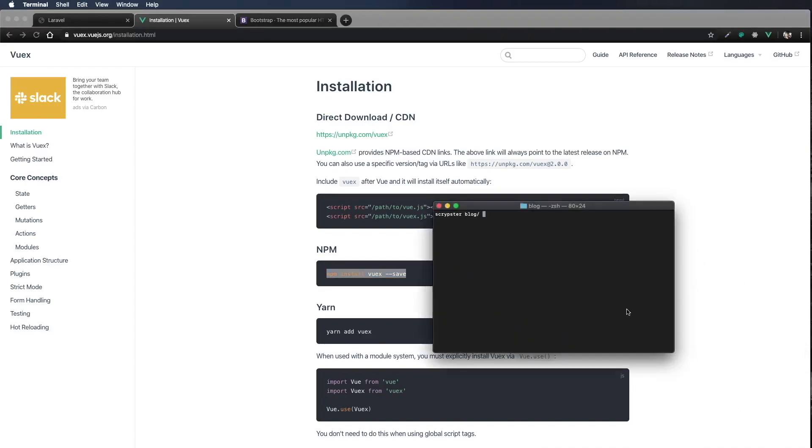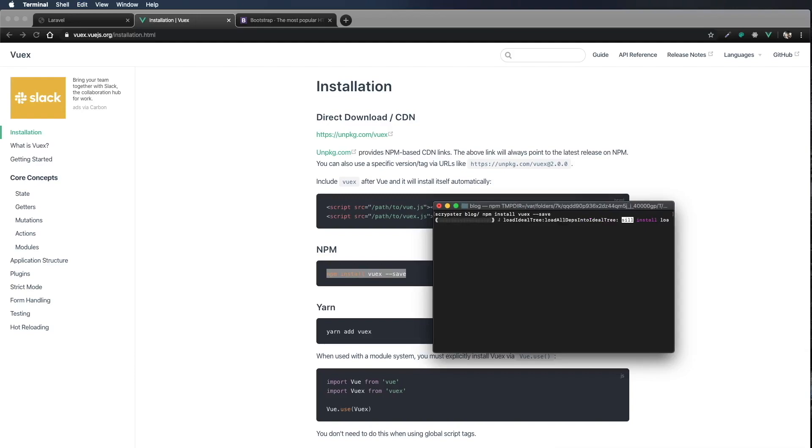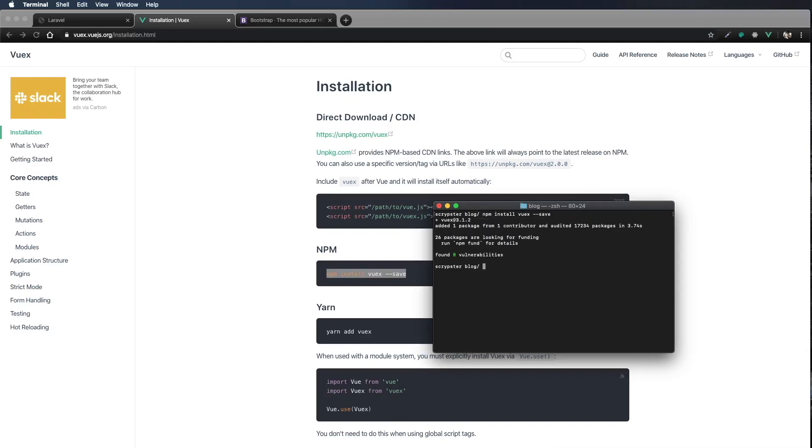I'm opening up my terminal. I'm in the root of my project, and I'm using command V to paste, and then enter to run the install. Okay, it looks like it finished.